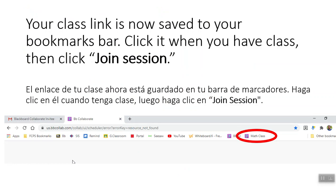Your class link is now saved to your Bookmarks bar. Click it when you have a class, then click Join Session. Good luck!